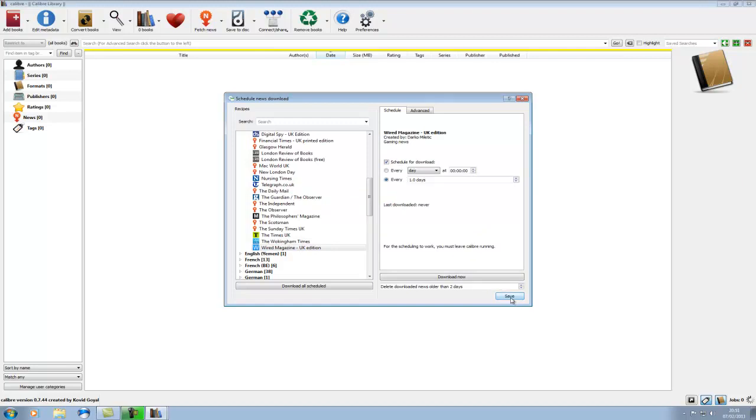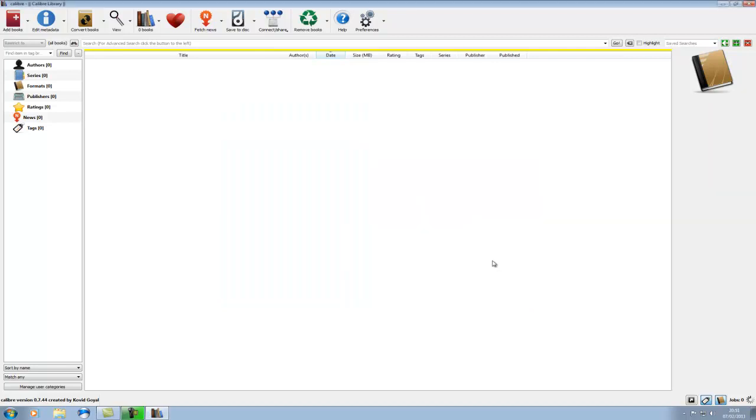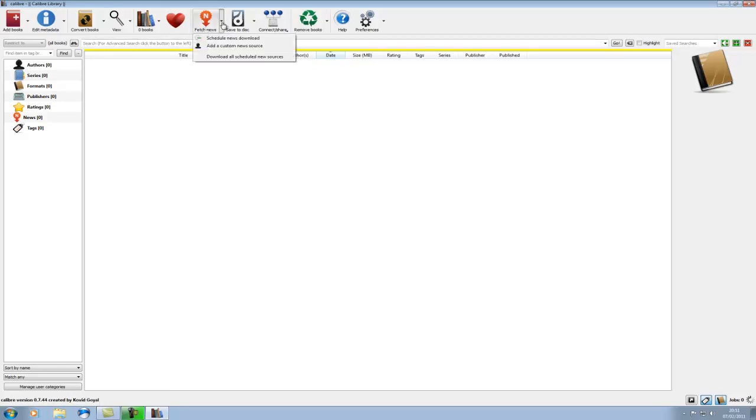And now if you click save. Now in order to actually download these jobs now, all you have to do is come up here and you can just left click on that. You can also click on the arrow and click download all scheduled news sources. And you can tell when it's downloading jobs.